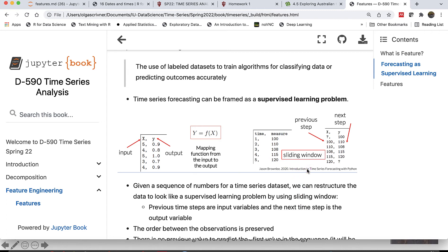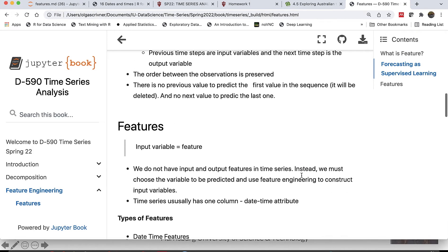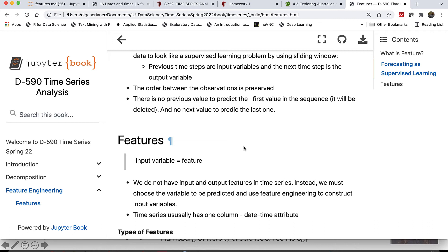We take previous time steps — let's say 100 — and they become the input variable x. The next time step is our output variable, and so on. We preserve the order between observations. However, we do need to remove a couple of rows: in the first row, we won't have a previous value to use as input, and in the last row, we won't have a future value to use as output. So features are basically our input variables.